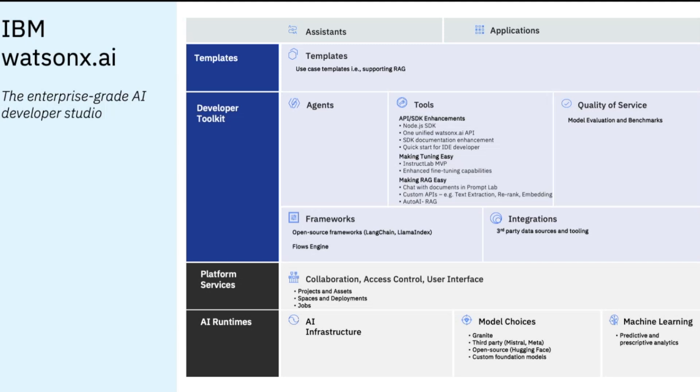So lots of exciting things. This is developer toolkit. I just scratched the surface on this. Paired with platform services that we are offering in .AI for collaboration and access control, we are offering intuitive and collaborative development experiences to meet the needs of our developers.